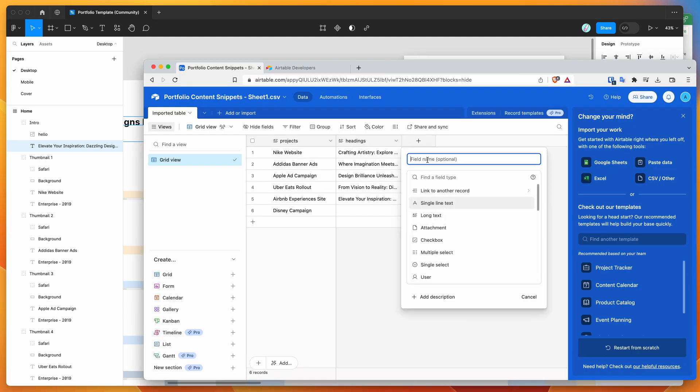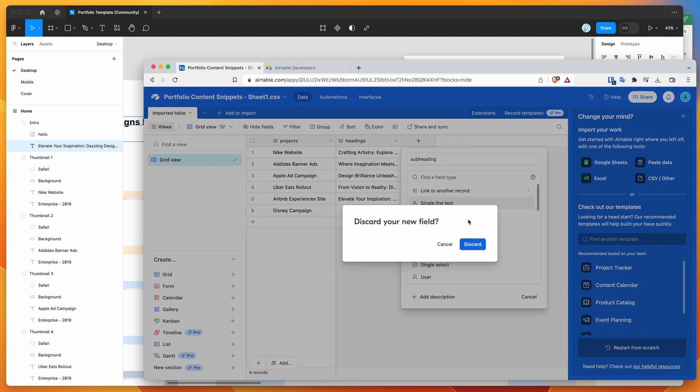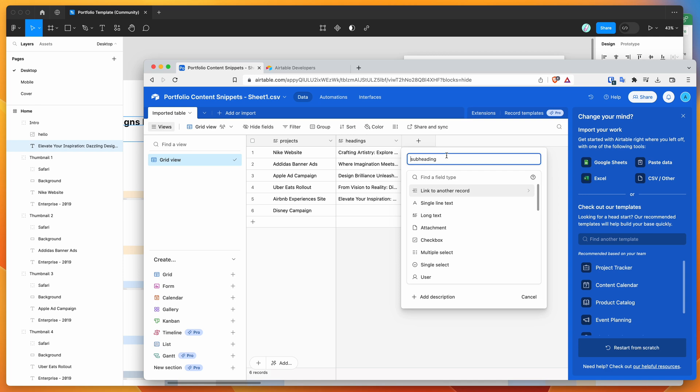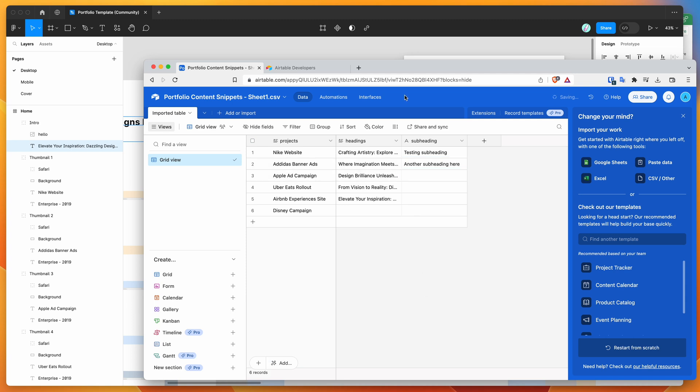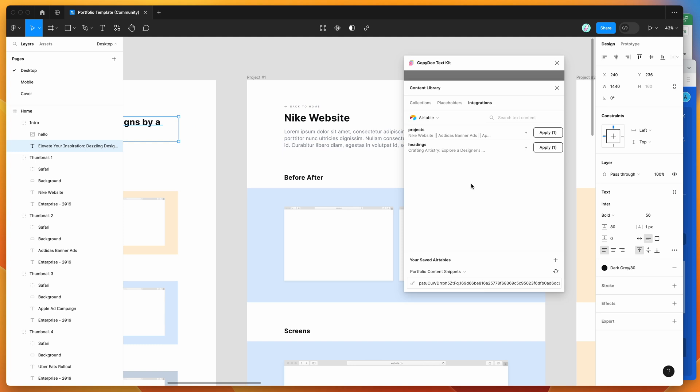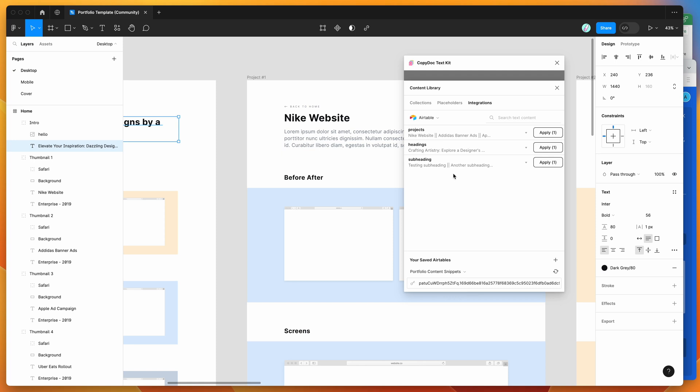For example, if we want to add a new field called subheading, I'll add that field in Airtable and populate it with some test content - testing subheading and another subheading. This is a quick test to show you what I mean when we need to sync it back in. Back in Figma, you can load that by clicking the refresh icon. With the saved spreadsheet already selected, click refresh and it'll load right in. You can see we've got our new subheading trigger.